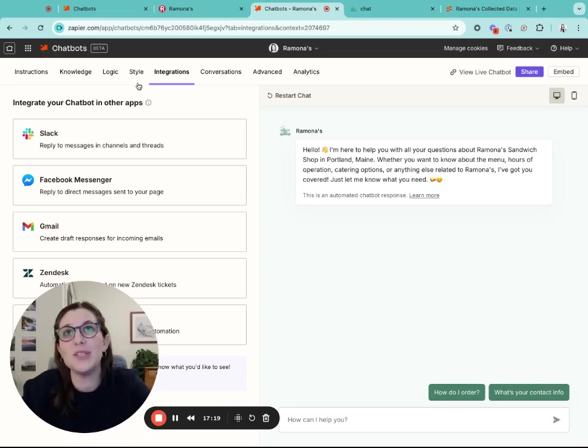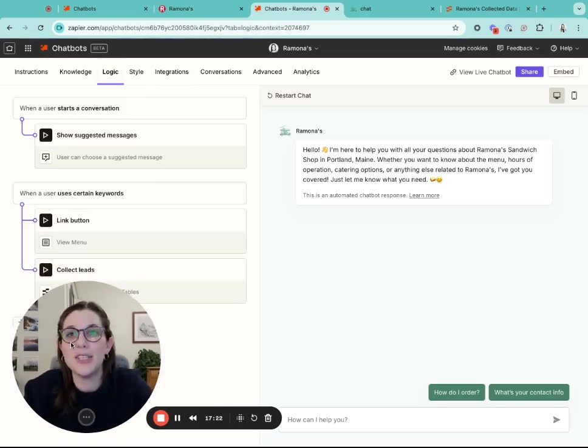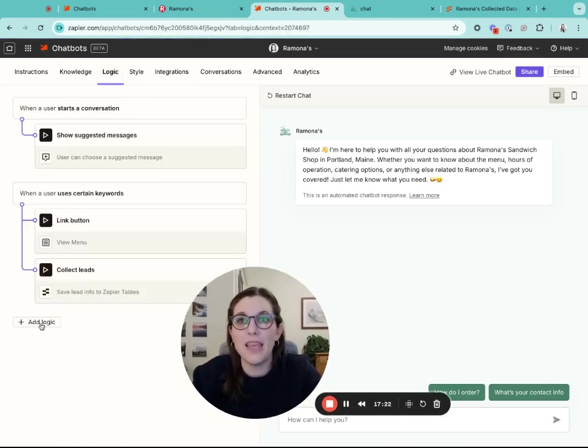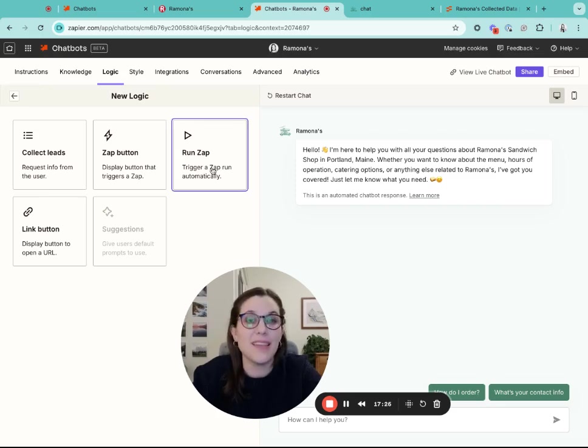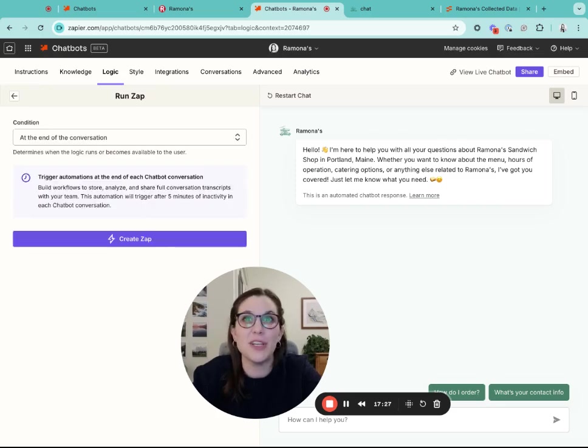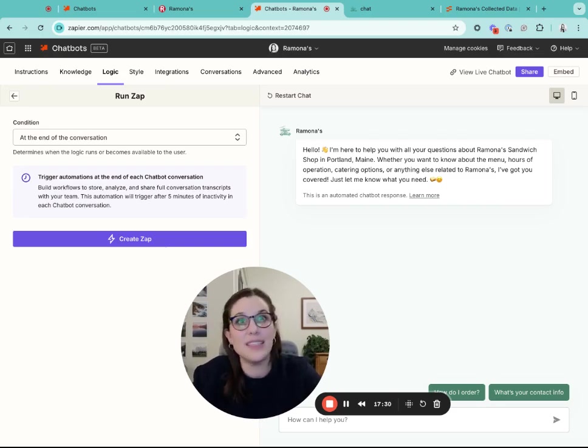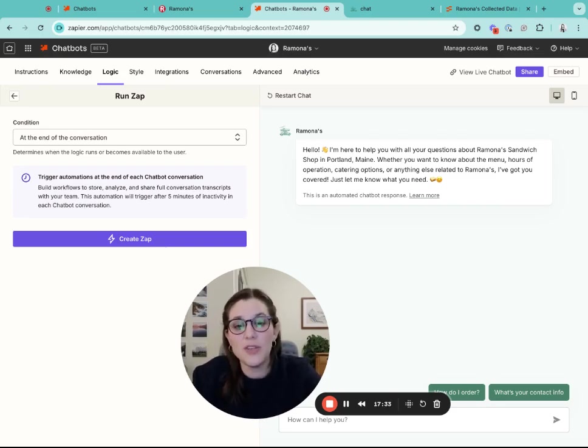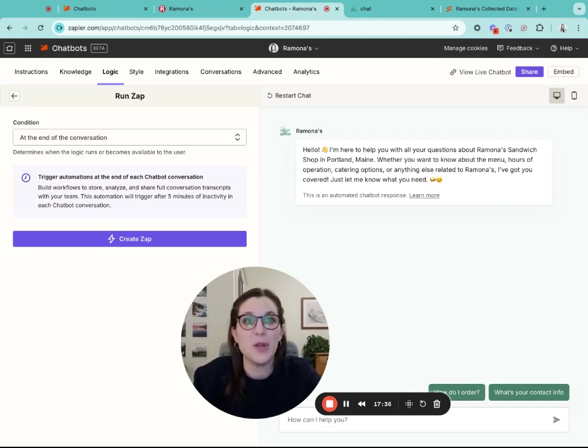The last thing you can do is you can go back into the logic tab and you can run a zap at the end of the conversation. This will give you all the conversation data as well as the collected lead information, and you can do a ton of things by running that information through zaps.